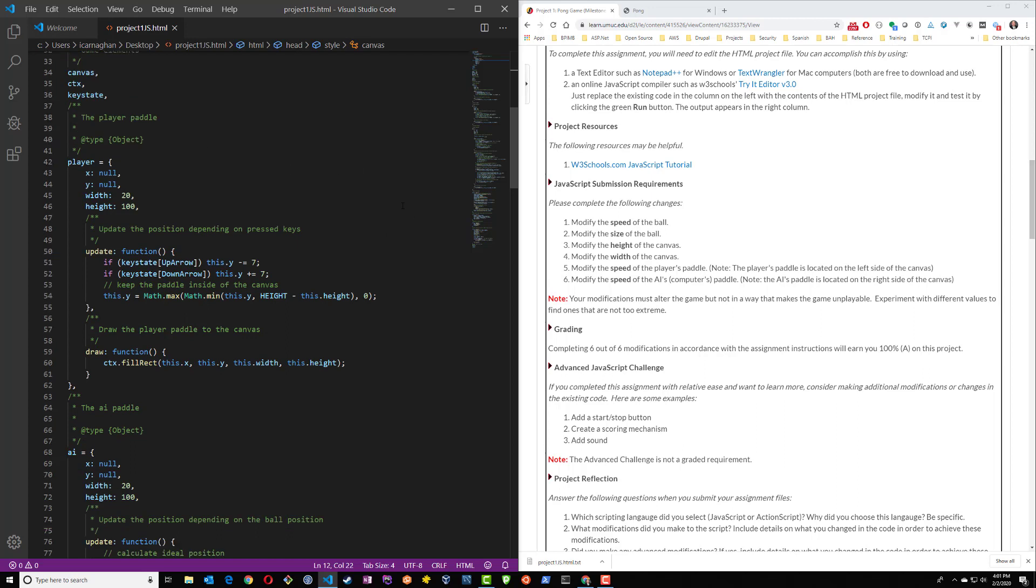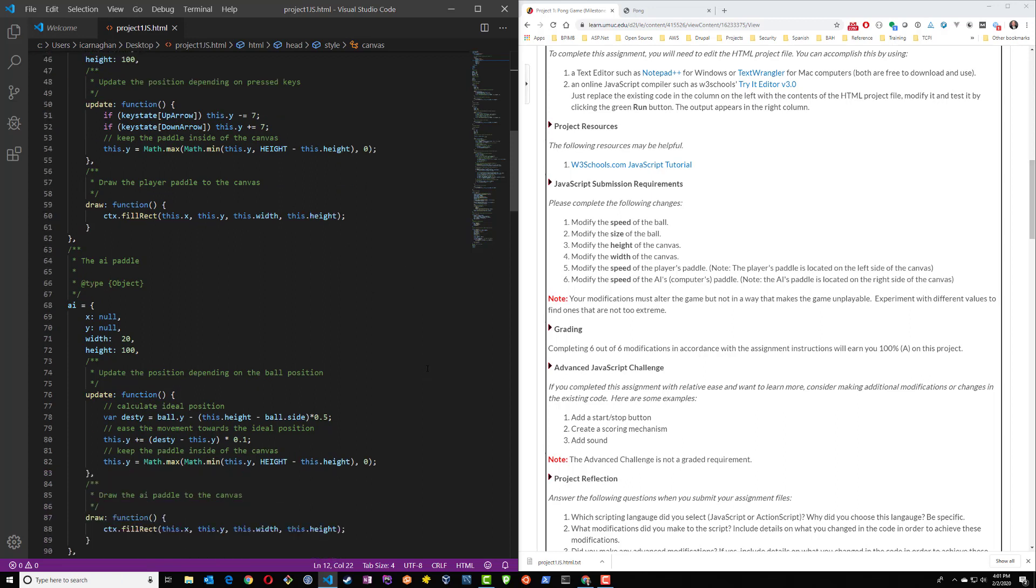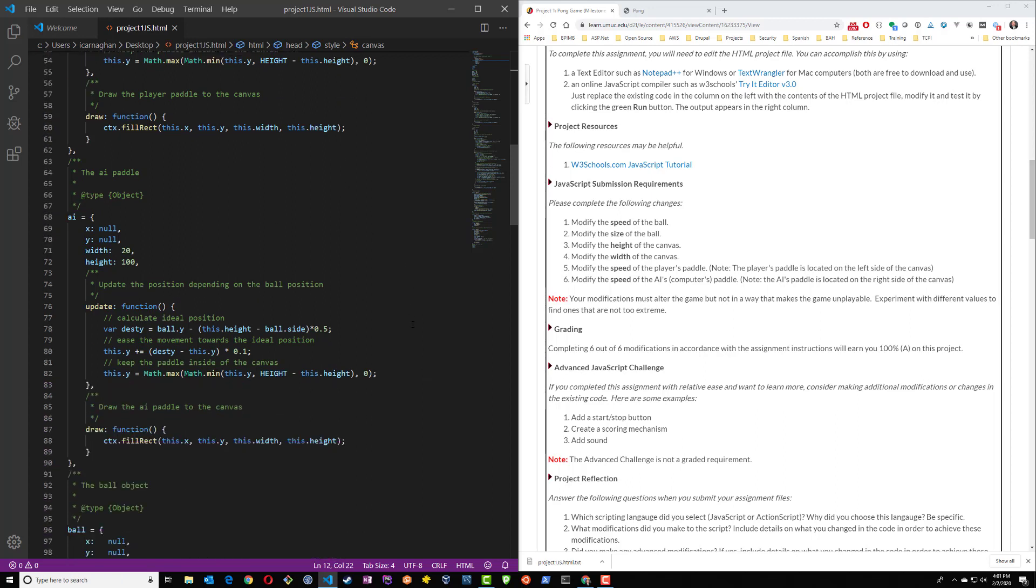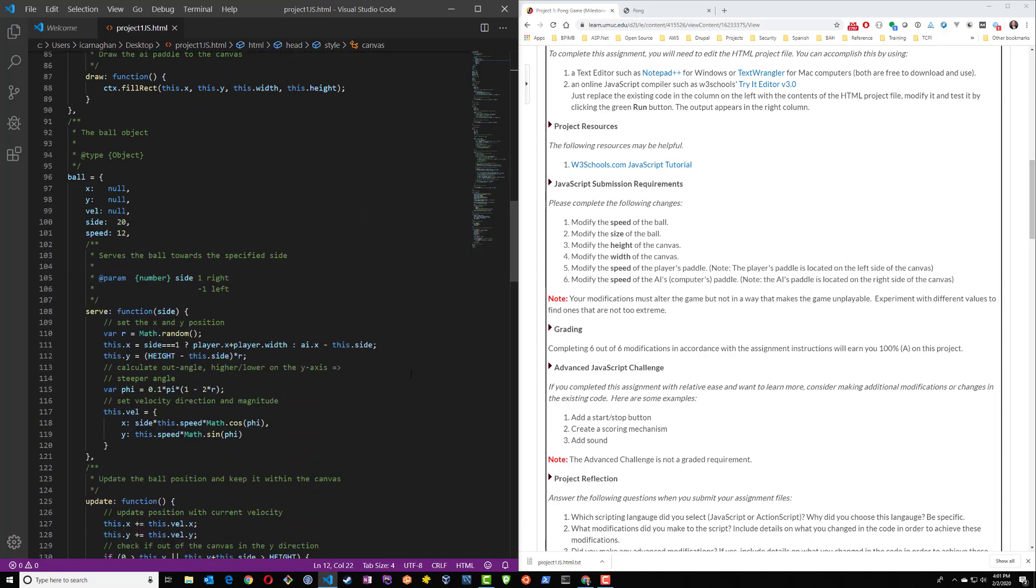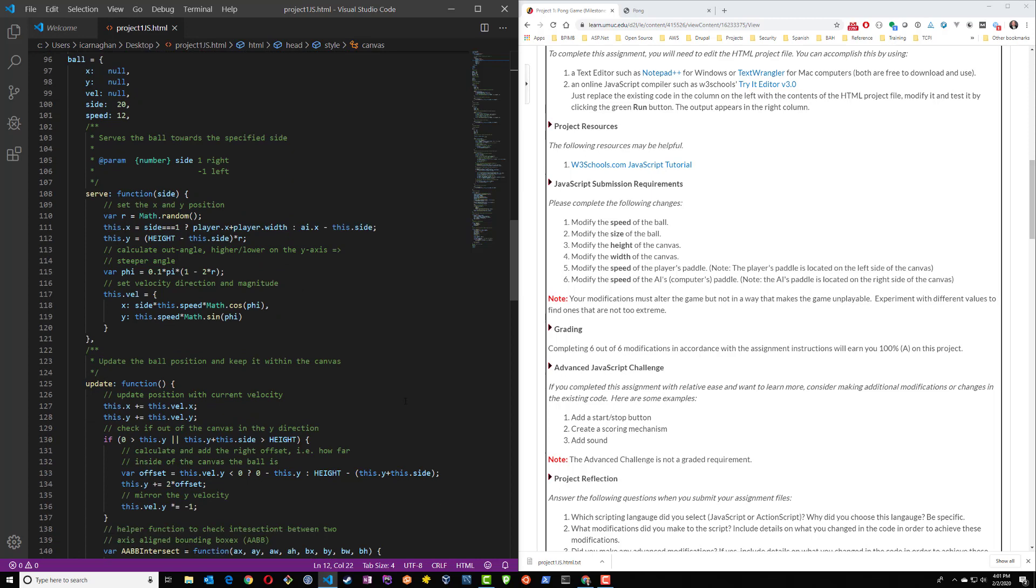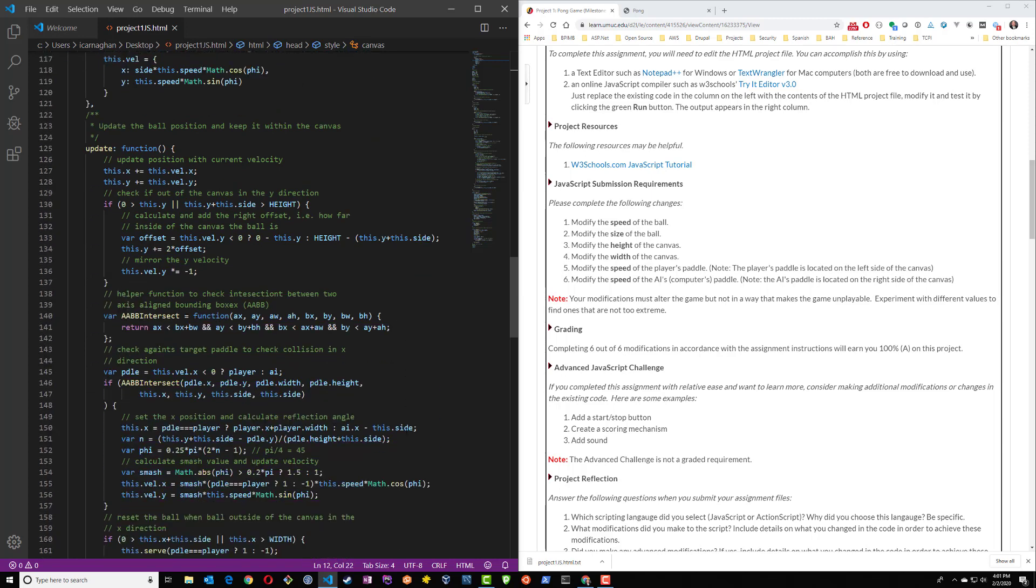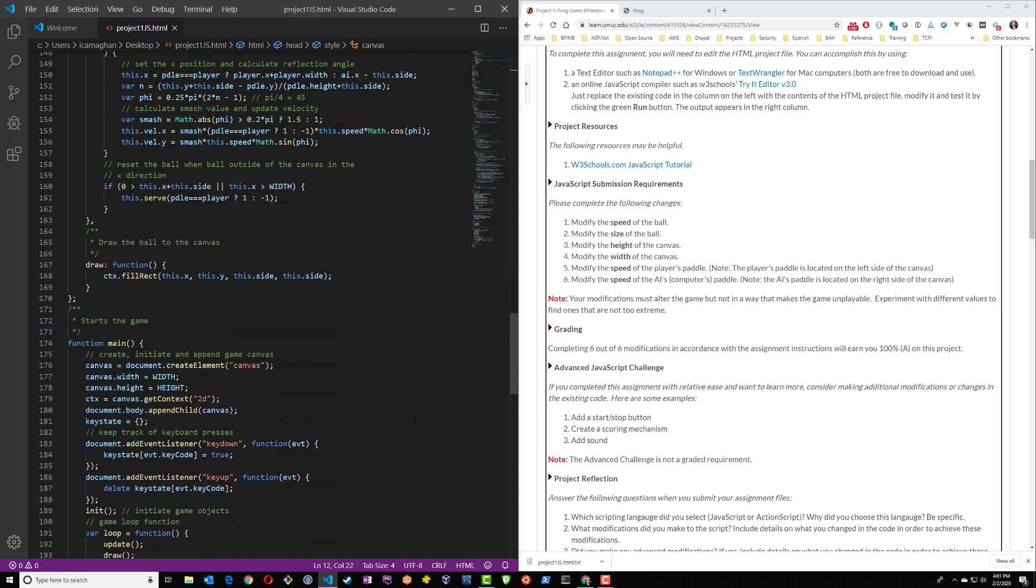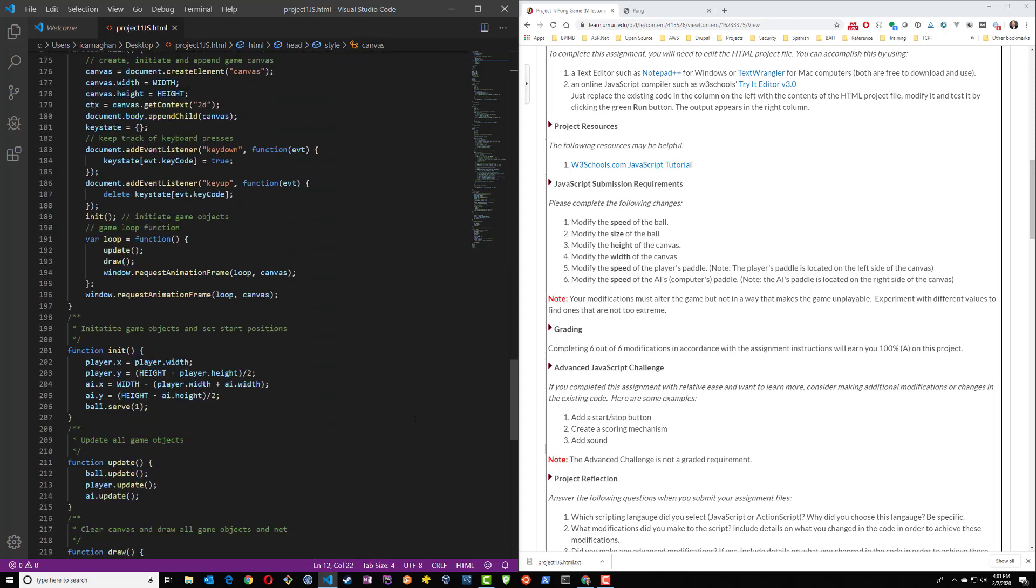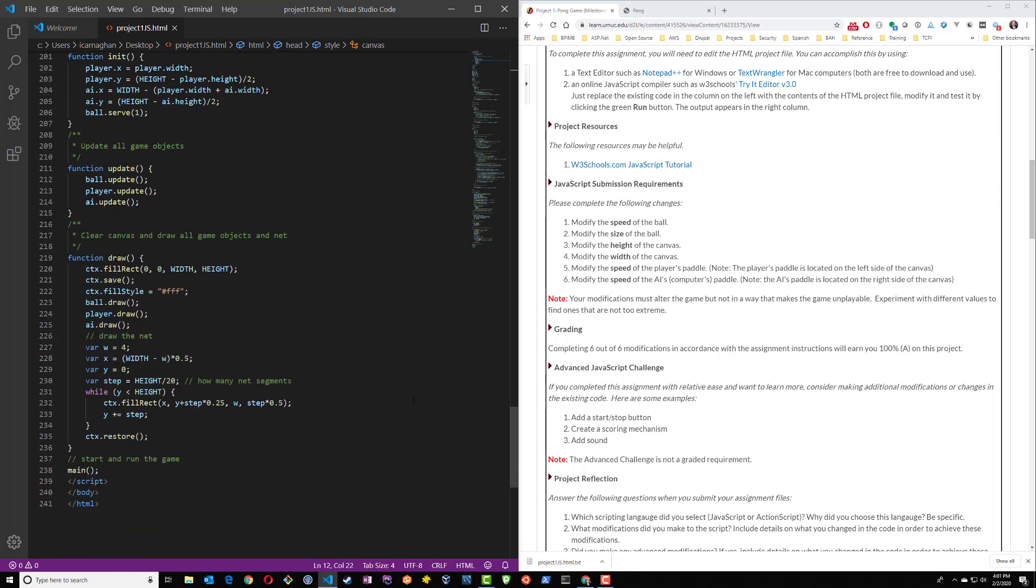Our player paddle, updates to position for press keys for controlling the paddle, drawing the paddle, the AI's paddle and the user's paddle. Ball object itself, the code used to serve the ball towards each side of the canvas. And other code here for ball position, starting the game, initiating game objects, updating game objects, clearing the canvas and starting and running the game.